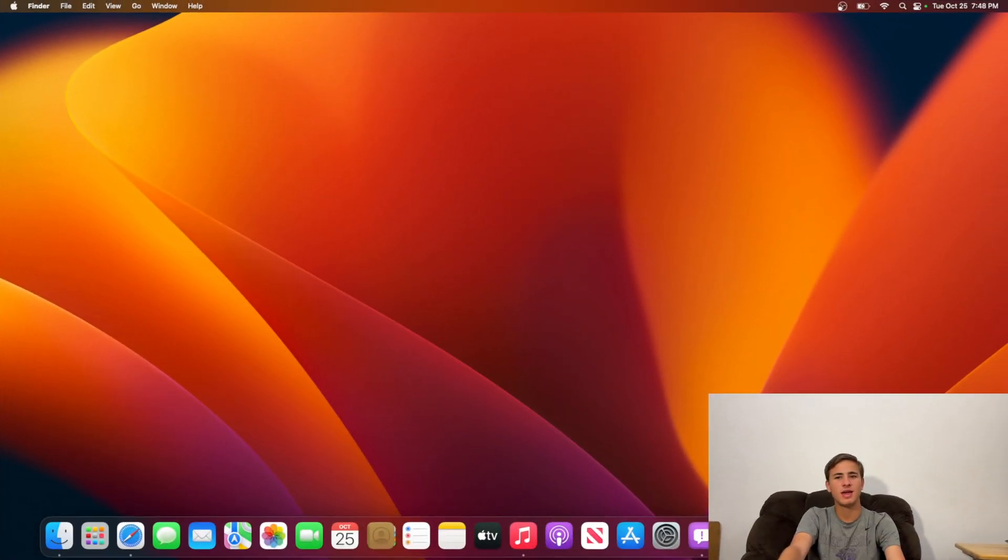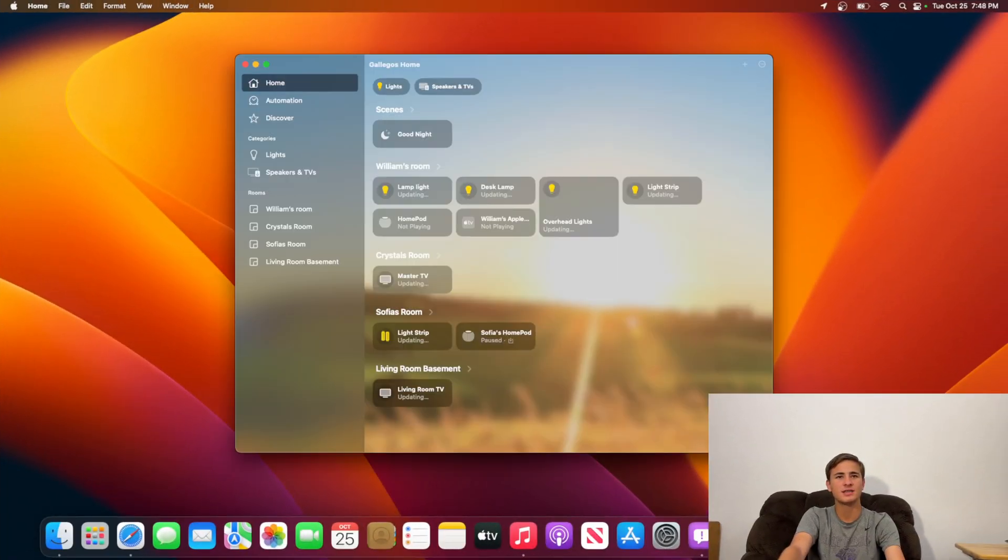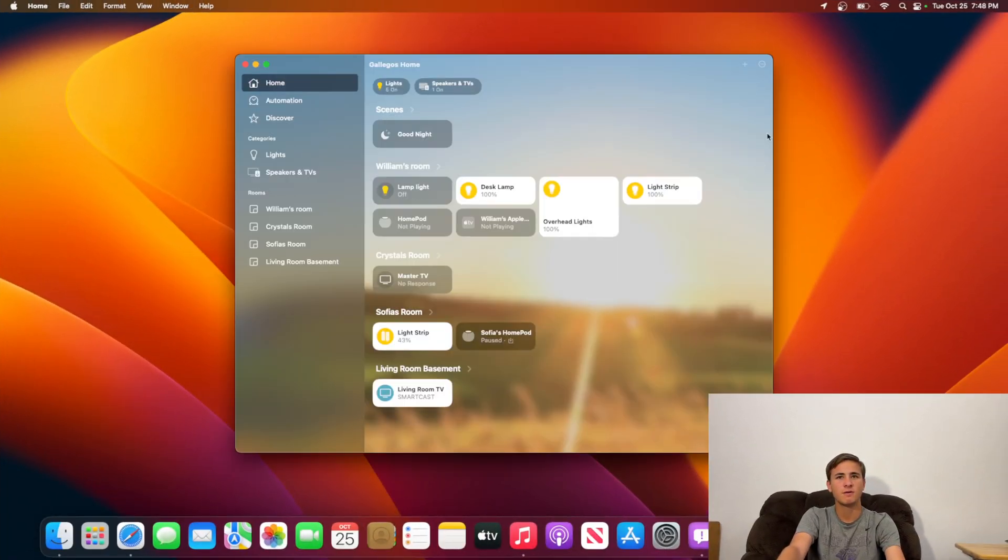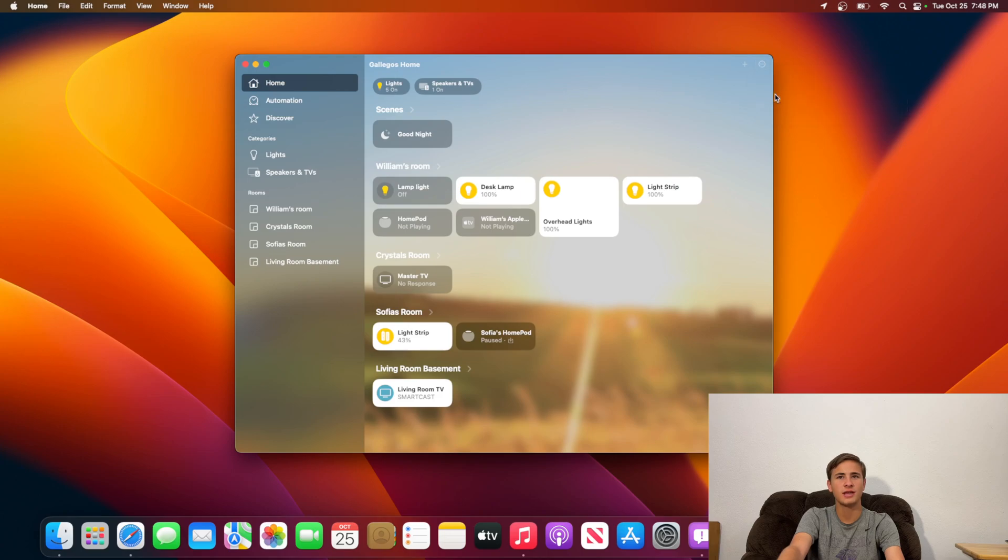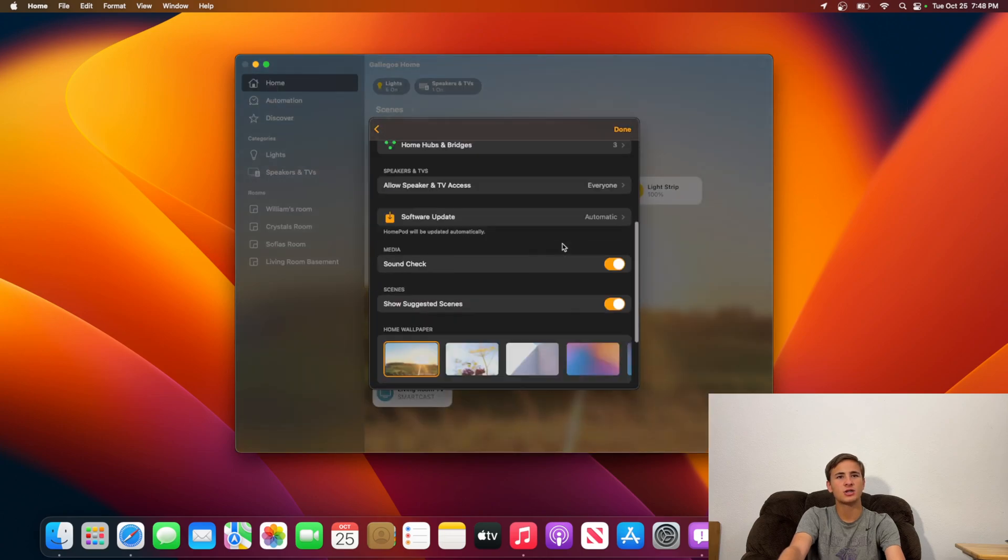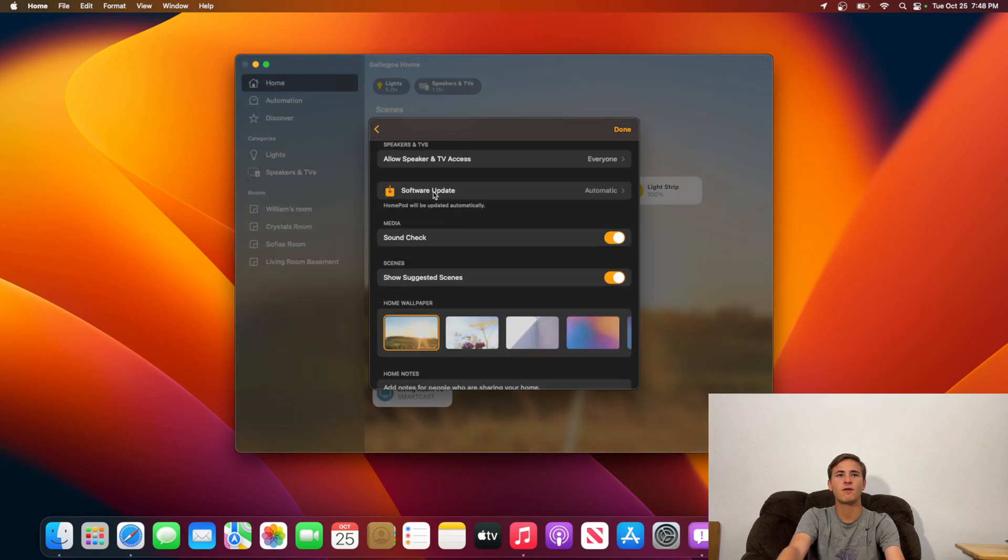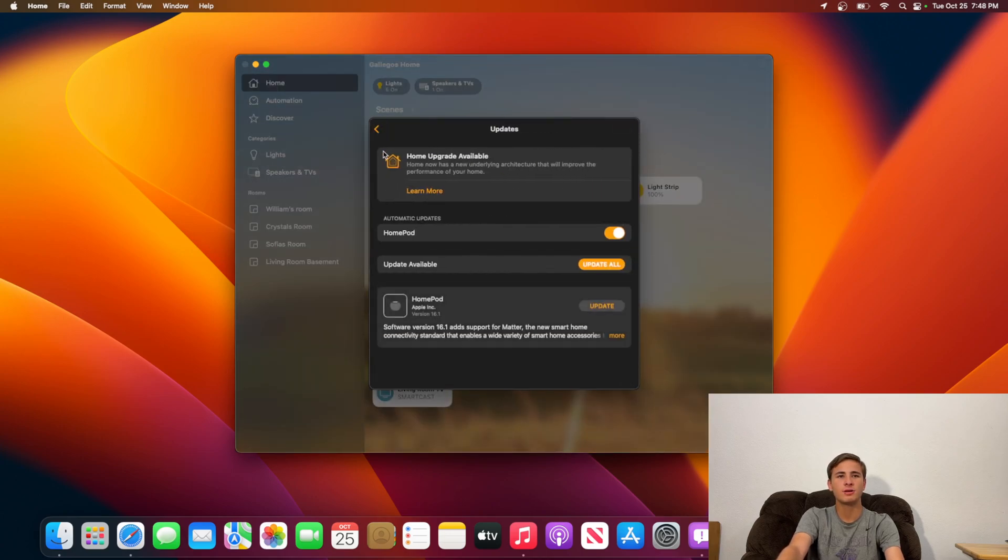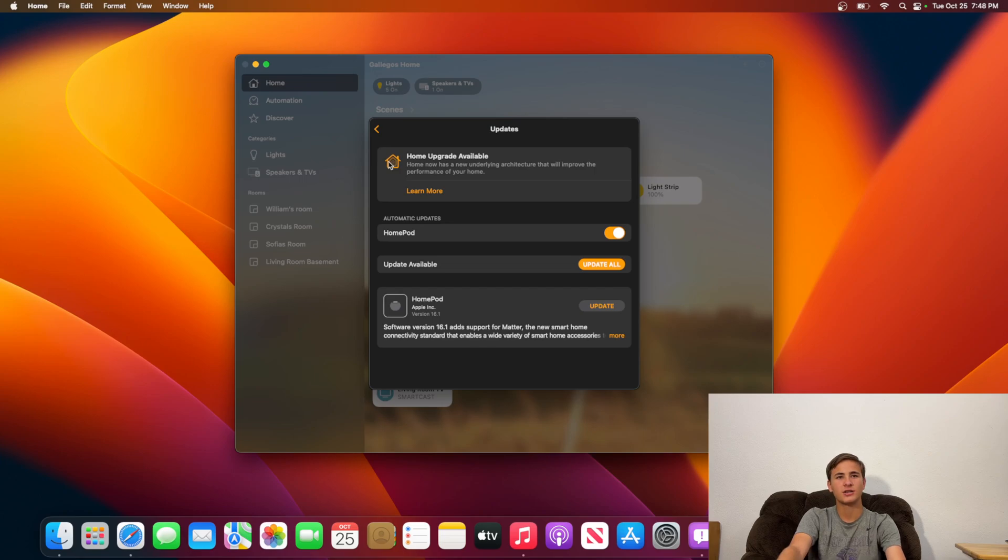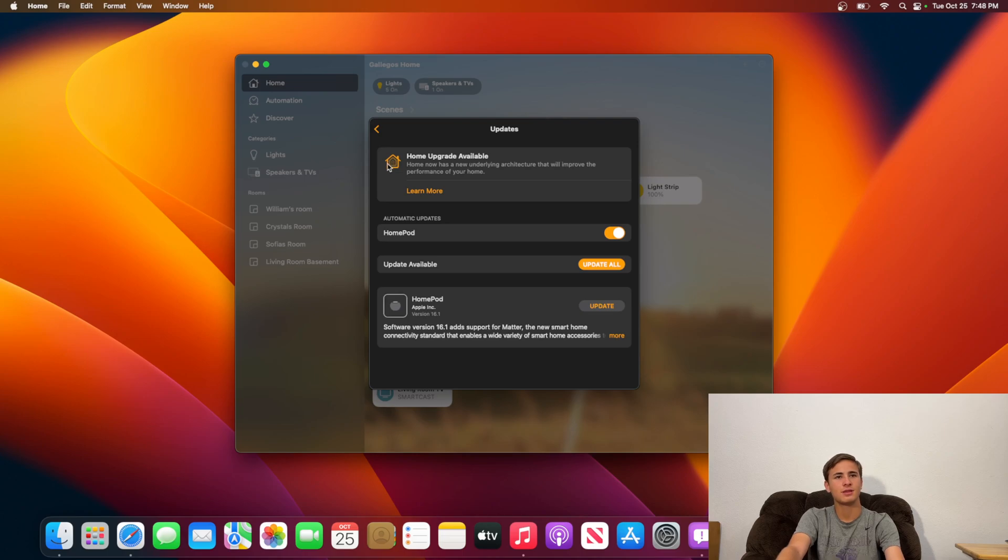Next feature we have is inside the Home app. So if we were to go take a look at our home settings, we could actually go down and go to Software Update. You'll notice that we now have our home upgrades available for the new architecture Apple has. Personally, I'm not going to do this quite yet since I don't want to install a beta on my HomePod or Apple TV.